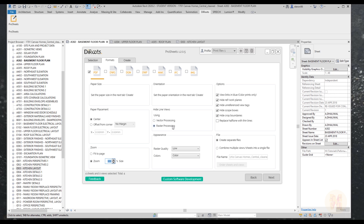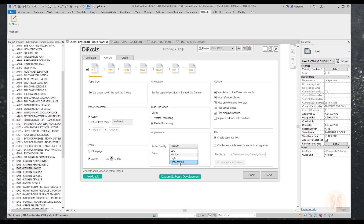You can choose vector processing or raster processing. Vector lets you zoom in as much as you want; raster cannot be zoomed because it's just a picture. I'll use raster because it's faster and my client doesn't need vector right now. Set raster quality to Medium for now — for presentations, use high quality. You can choose color, grayscale, or black line. For the output, you can create separate files or combine multiple views and sheets. Note: combining multiple views can sometimes be unstable, so creating separate files is also a reliable option.